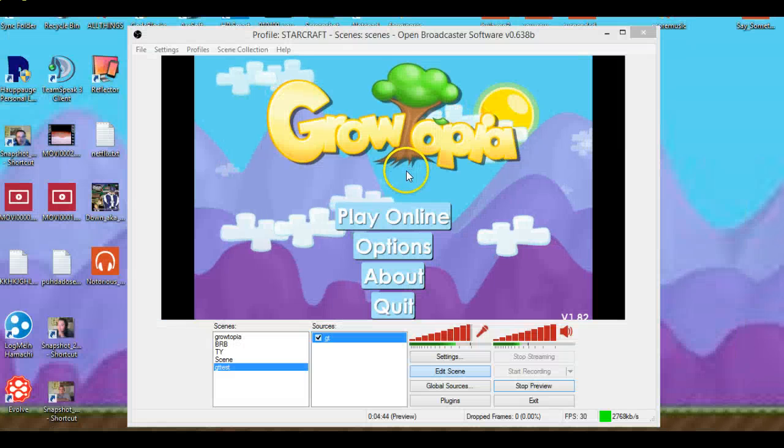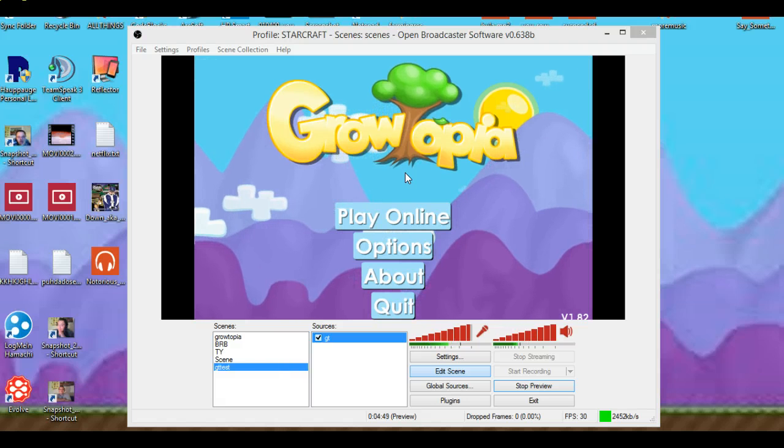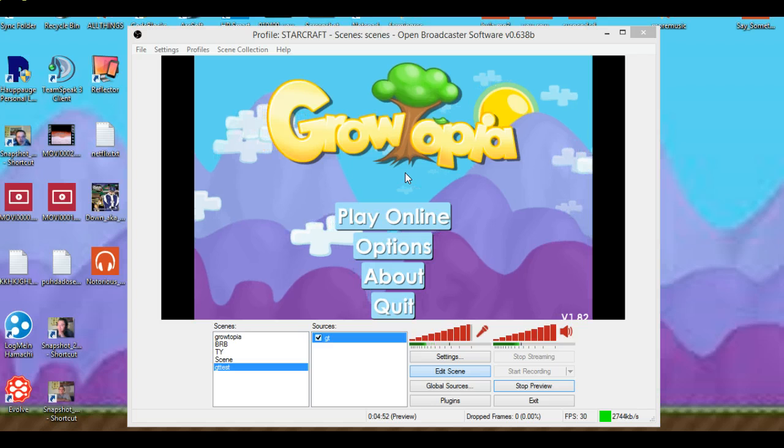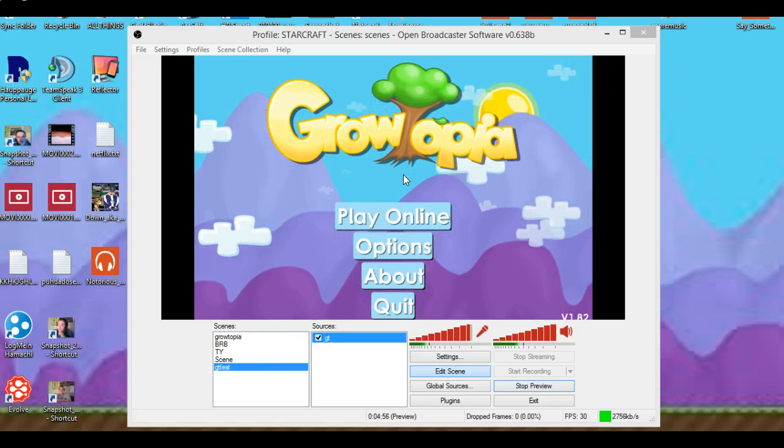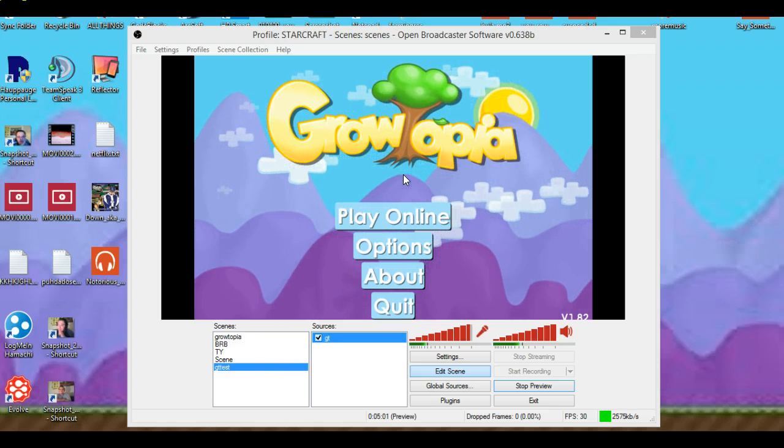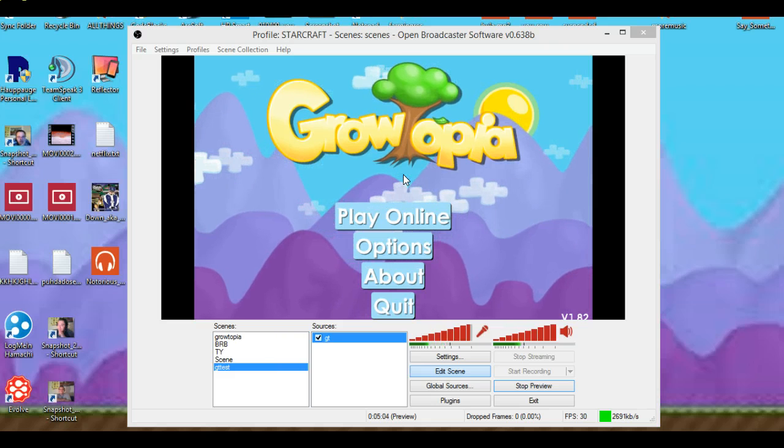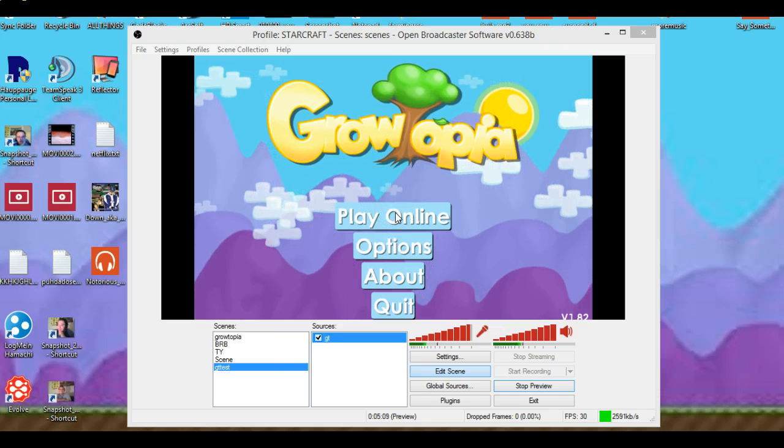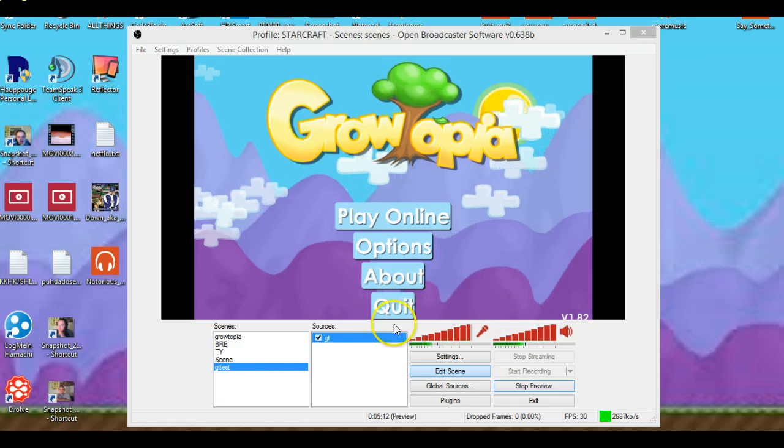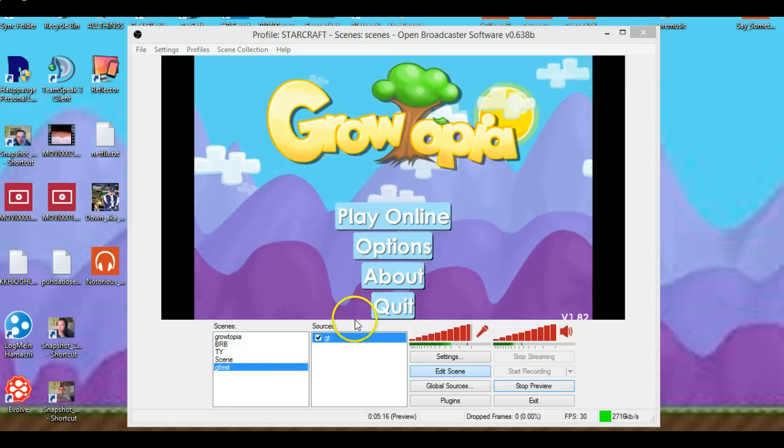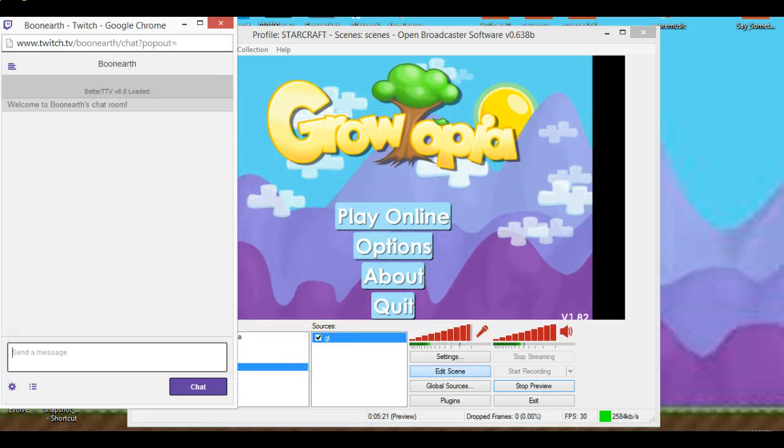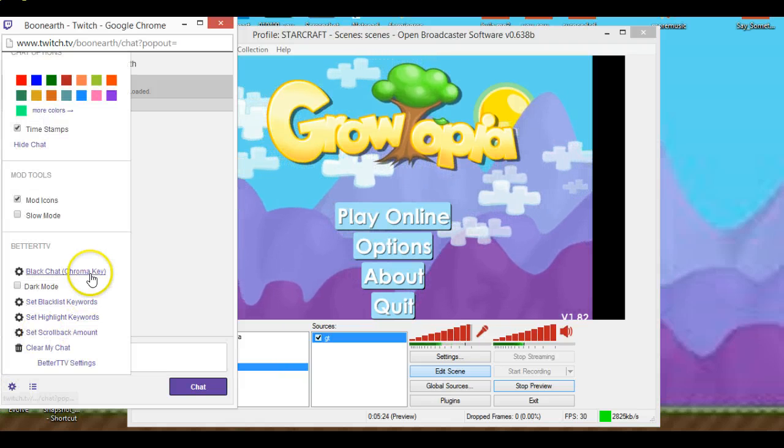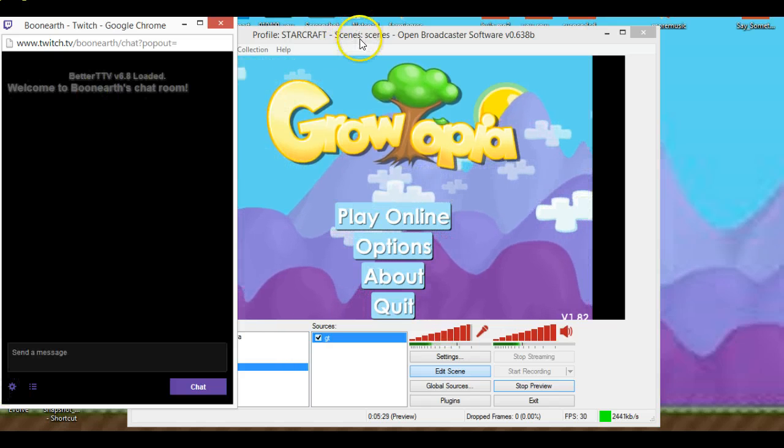And always search for night dev and then follower notification. Next we're gonna do is get the chat. And when you have better twitch.tv, you turn it black chat chroma key. And it turns it black.